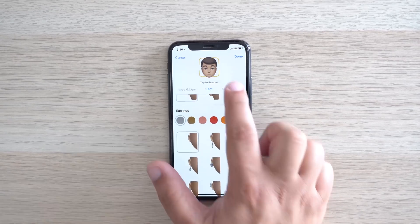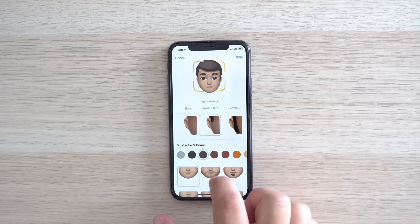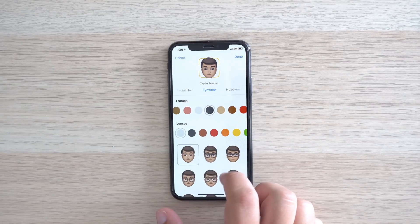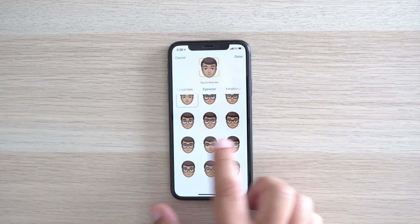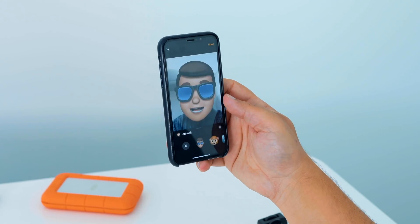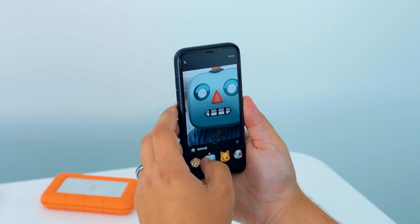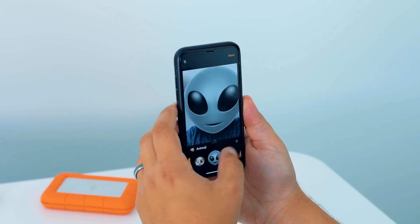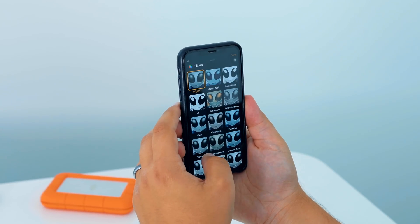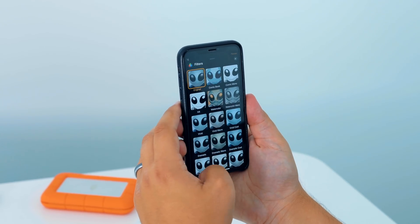Memoji and Animoji can be used in both Messages and in FaceTime in iOS 12. iOS 12 also offers a new effects camera in Messages that lets you add fun effects to photos using the camera built into Messages. You can add filters, shapes, text, stickers, and even apply an Animoji or Memoji over your own face in the camera.